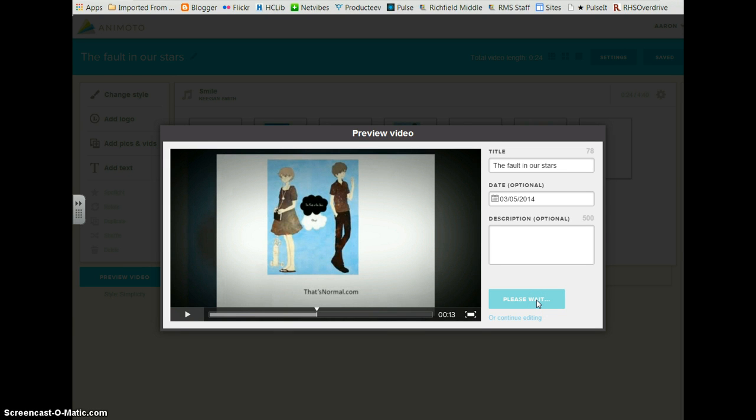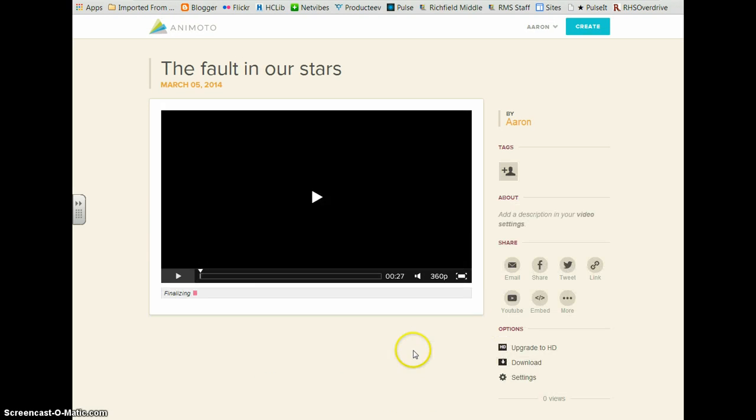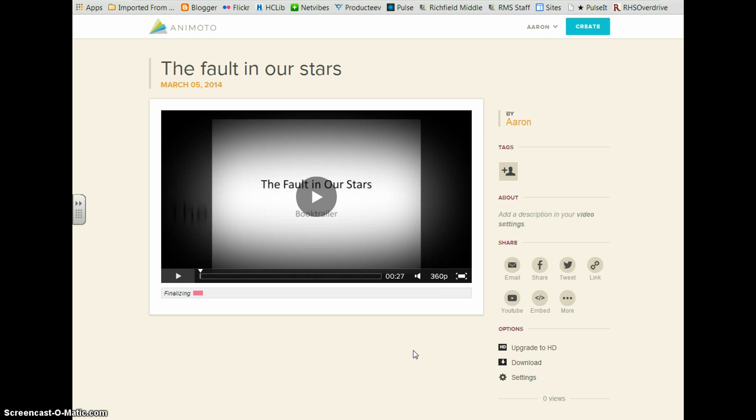You can always go back and edit things later. It is finalizing and you have now created your first Animoto video.